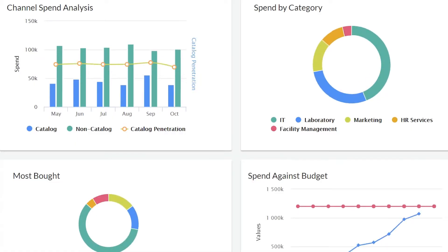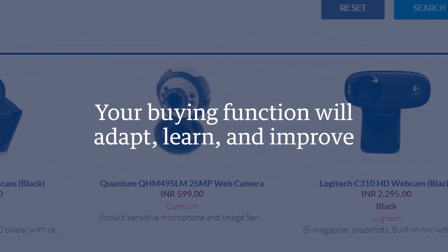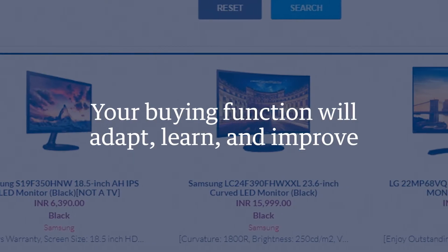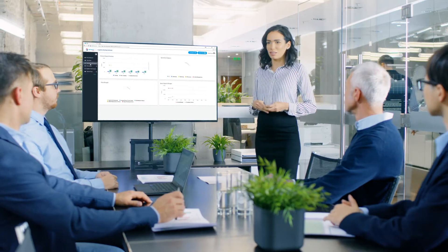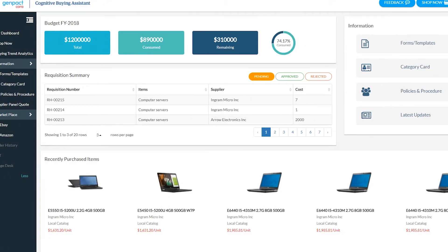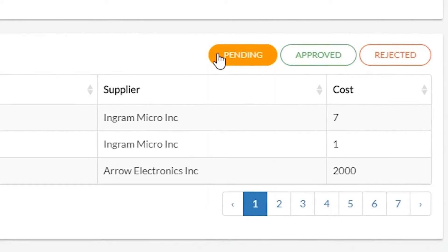And with analytics and intelligence, your buying function will continue to adapt, learn, and improve, while providing you with insights into your organization's buying behaviors at a glance.